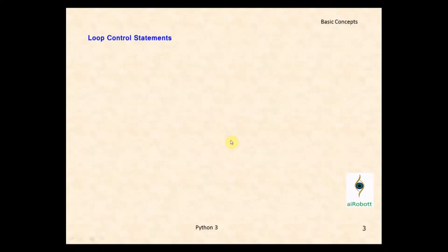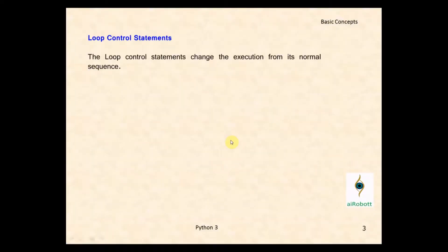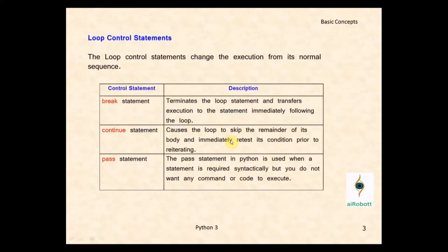Loop control statements change the execution from its normal sequence. When the execution leaves a scope, all automatic objects that were created in that scope are destroyed. Python supports the following control statements: break, continue, and pass statement.